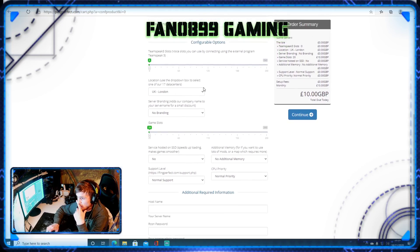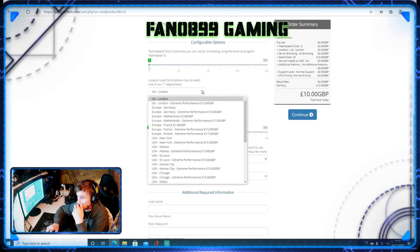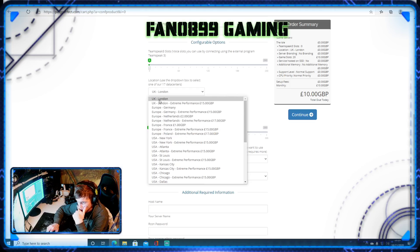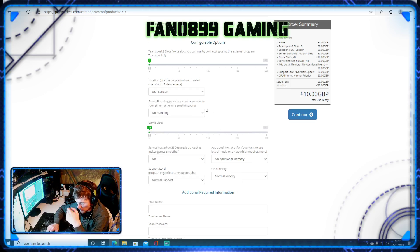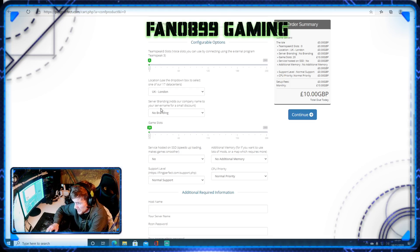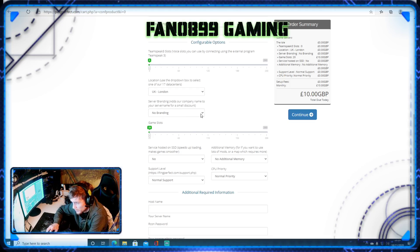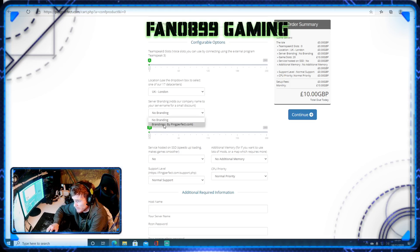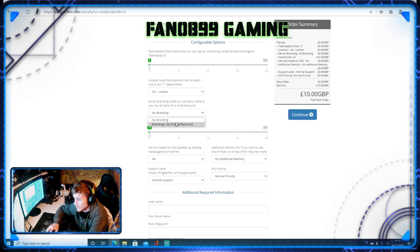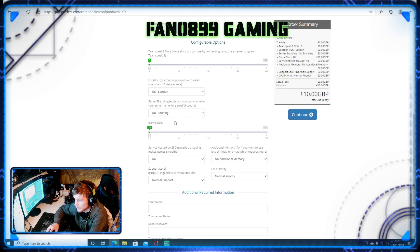Location, use the dropdown. This is where you want your server based. So I just have it UK-London because I'm from the UK, so it makes things easier for me. Server branding, this will rename the server and add Ping Perfect to it for branding. It will give you a discount, but it won't look very good, I don't think. So I have no branding.